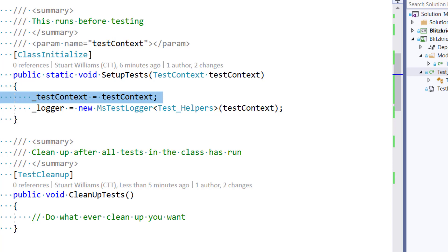And if you want to dissect that, feel free to dive into the source code. It's up on GitHub. But basically, what I wanted to do is two things. One is I wanted to get a hold of my TestContext.